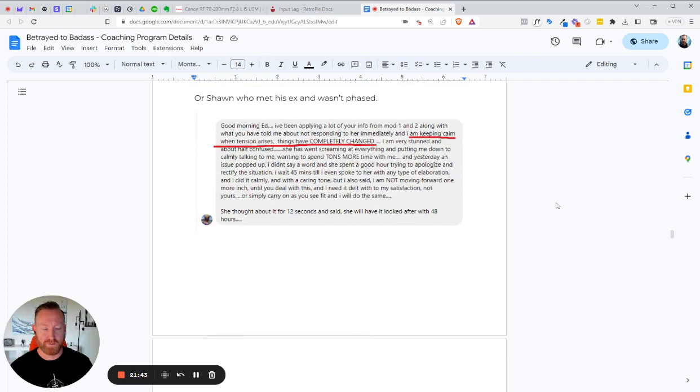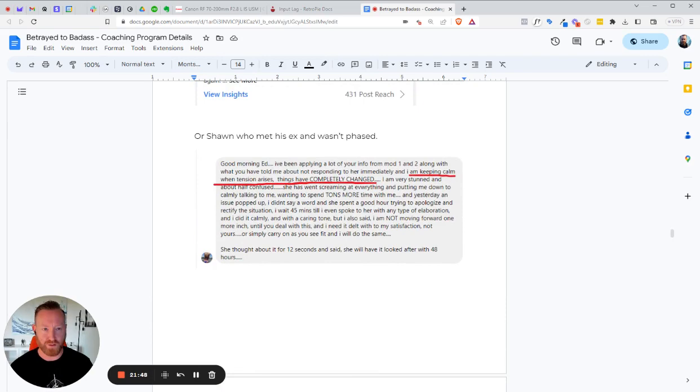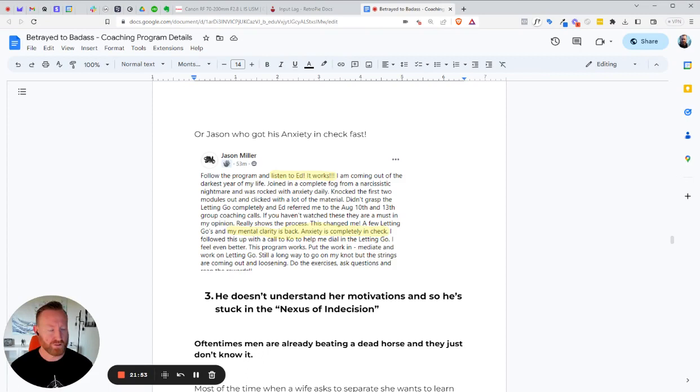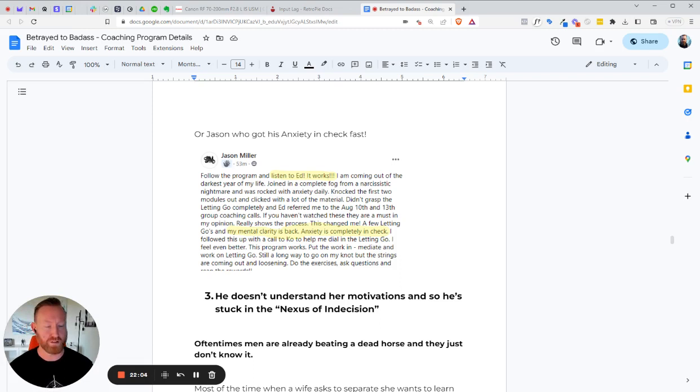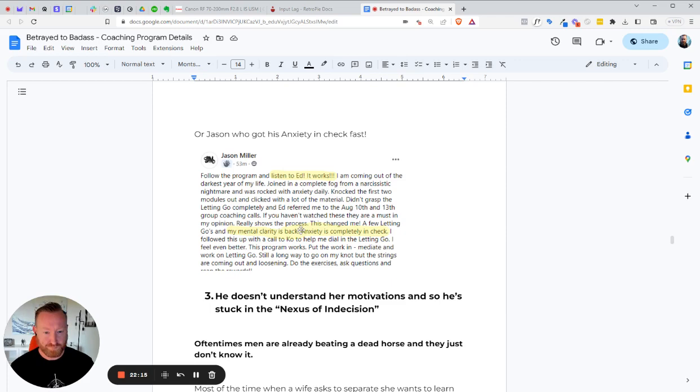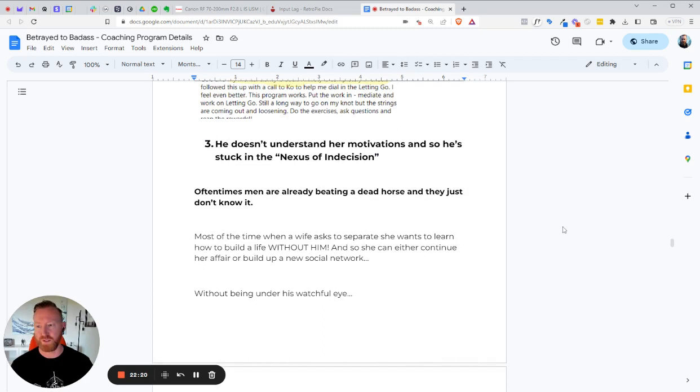She thought about it for about 12 seconds and said, she will have it looked after in the next 48 hours. See, this is what happens when you start holding your power and you protect yourself. You can step into your power. You're not afraid of losing everything anymore. Or Jason Miller. Now I've got Jason here again, because, well, he raves about the program all the time. And I really like Jason. I got a good personal relationship with him now because he's been in there. And I'll have a personal relationship with you too. Mental clarity is back and anxiety is completely in check. Yep. So what happens when you get yourself protected and she has nothing on you. You're good to go.